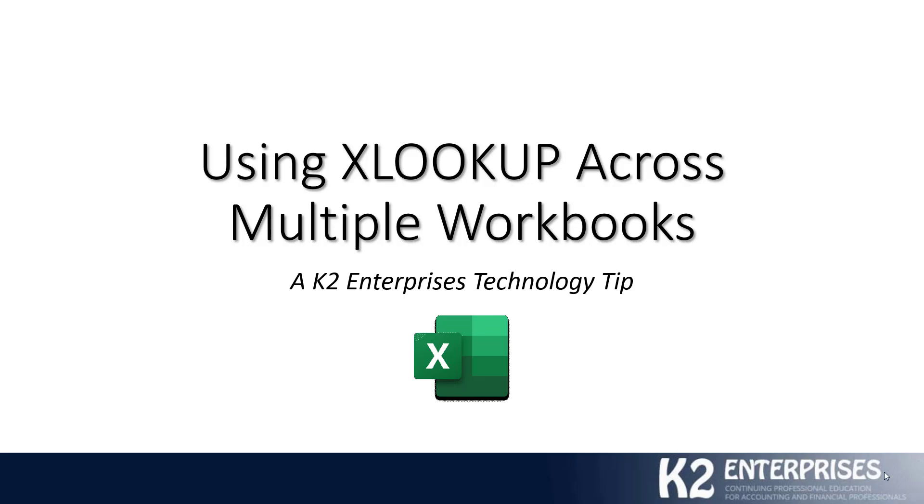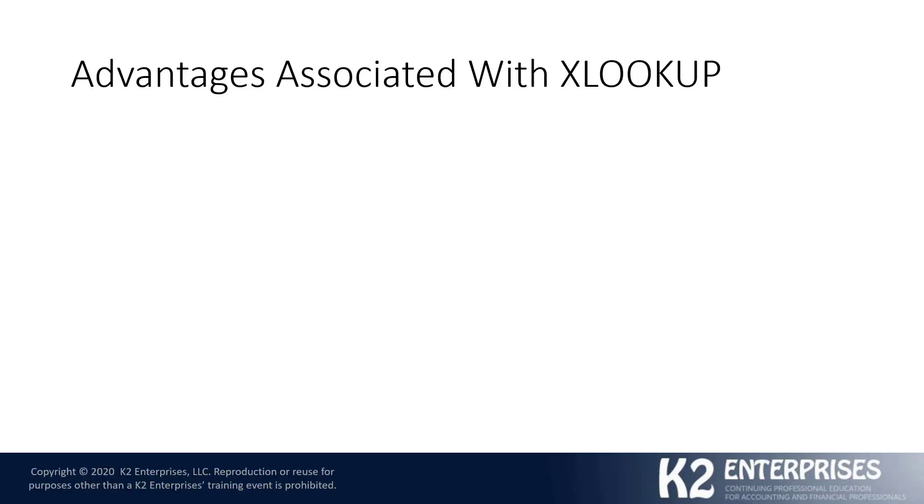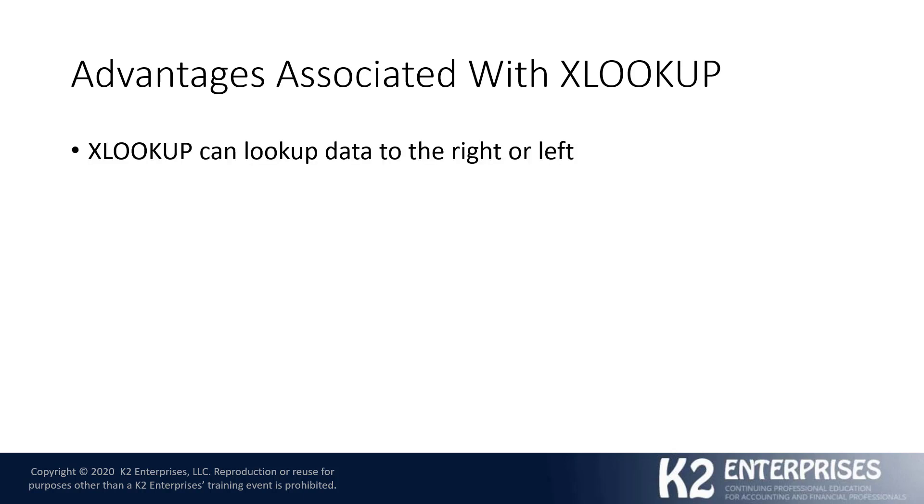Now, before I jump in and show you how you can utilize XLOOKUP to look up data across multiple workbooks, let's very quickly review some of the advantages associated with the relatively new XLOOKUP feature. Among others that are worthy of noting,